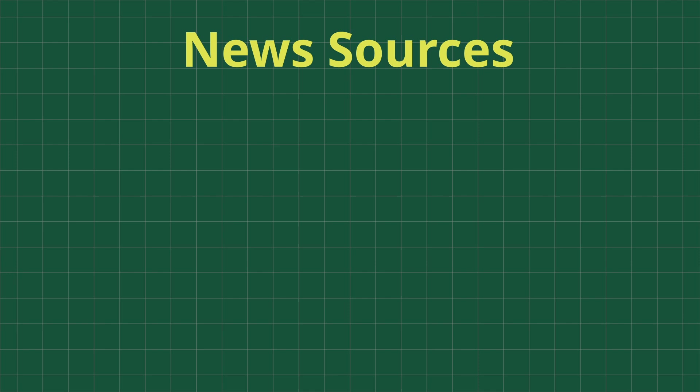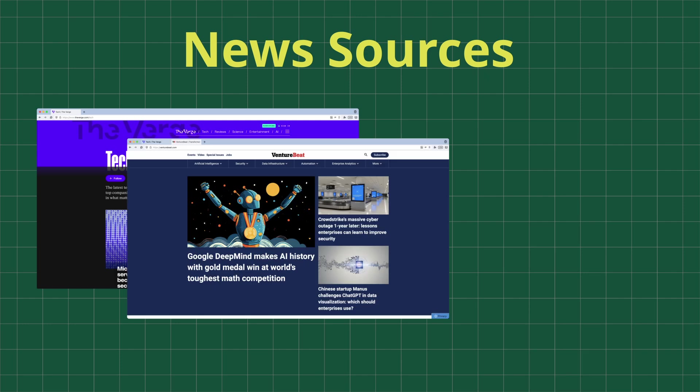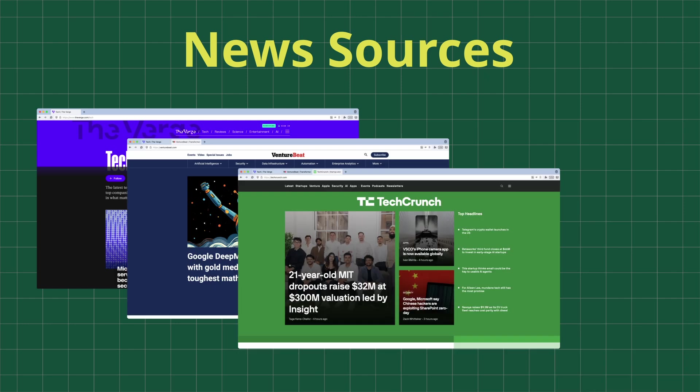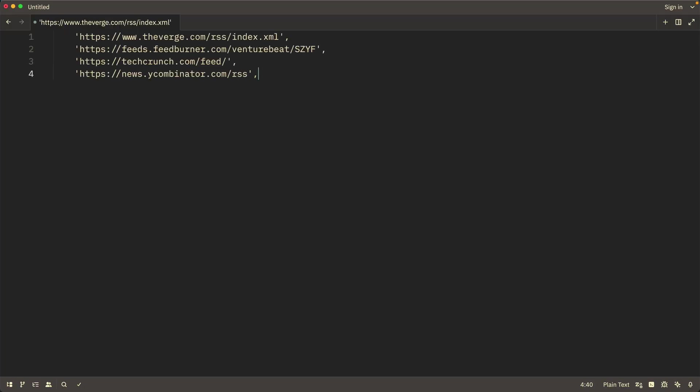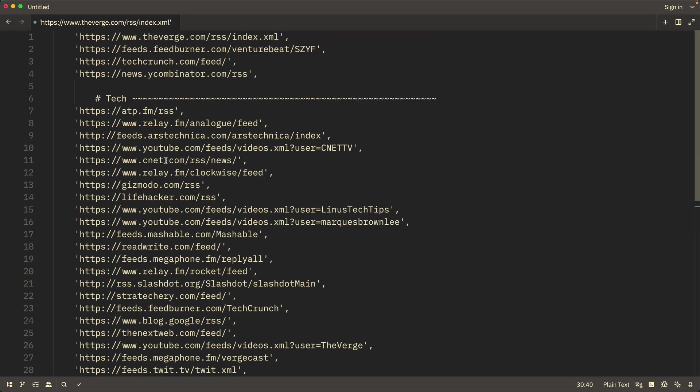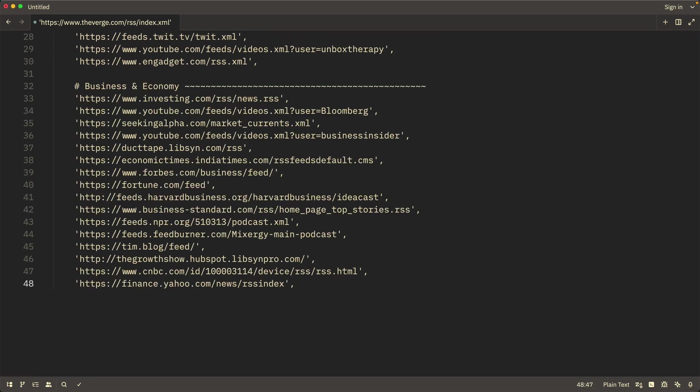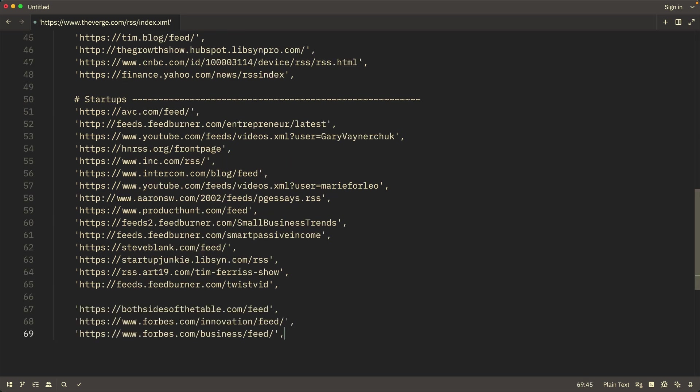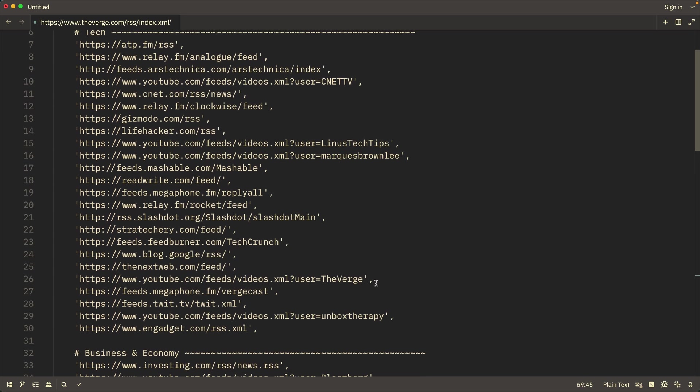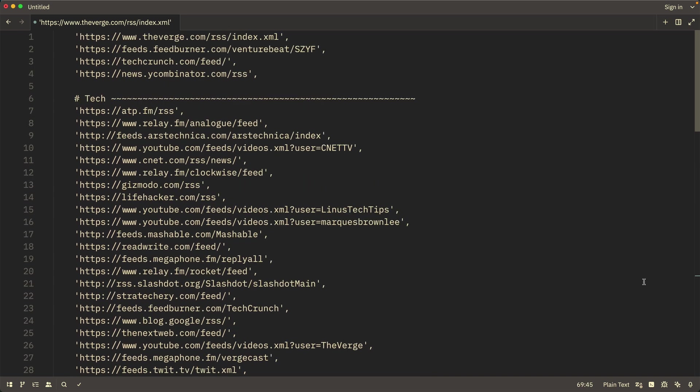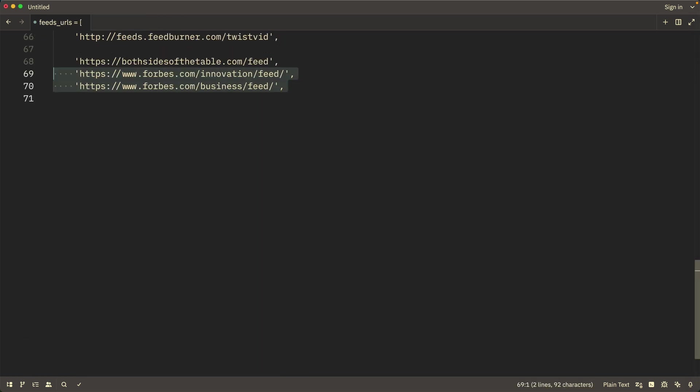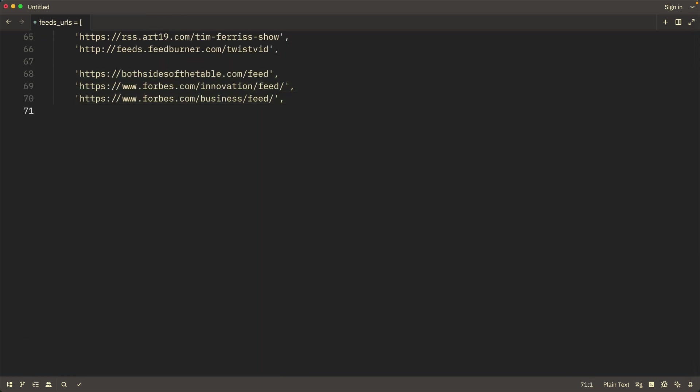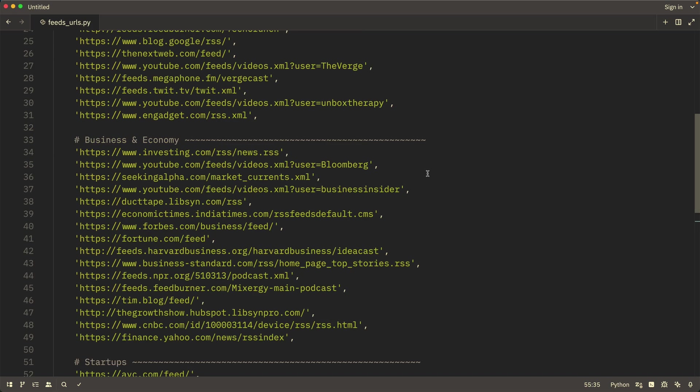So, let's start with the news sources. I'll begin with the sites I most often check for up-to-date news. TheVerge.com, VentureBeat.com, TechCrunch.com, and YCombinator.com. I'll save the URLs of their RSS feeds. I'll also add a number of other less well-known sources in the topics of tech and IT, business and economics, and startups. Altogether, it came to about 60 sources. That should be enough for me. I'm saving everything into a file and formatting it as a Python list to make it easier to use.